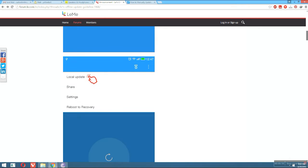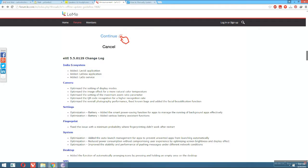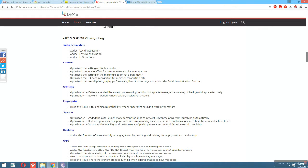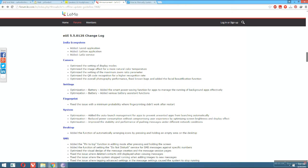After downloading, open your recovery, click on local update, and press to proceed. You can see there are a lot of change logs. In the India ecosystem they have added their own apps: LeeVD, LeeView Application, and LeeSource Service.